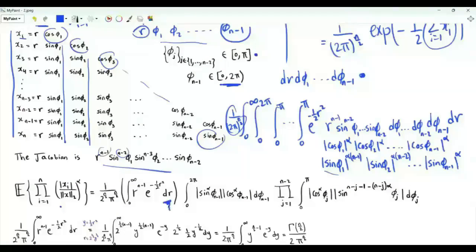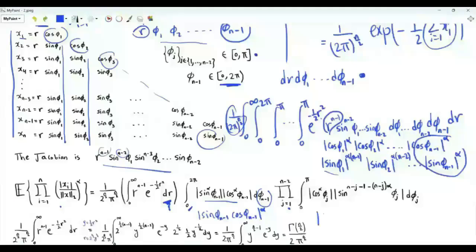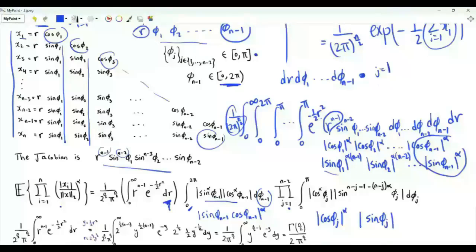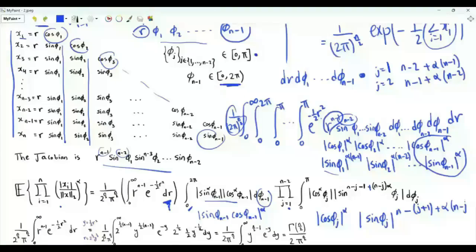We can separate the variables. The integration with respect to r yields r^{n-1} e^{-r^2/2}. For phi_{n-1} in [0, 2pi] we have |sin(phi_{n-1}) cos(phi_{n-1})|^alpha. For each angle phi_g with g from 1 to n-2, integrated over [0, pi], we have |cos(phi_g)|^alpha times |sin(phi_g)| raised to a power. When g equals 1, the power is n-2 + alpha(n-1); when g equals 2, it is n-3 + alpha(n-2); in general the power is n-(g+1) + alpha(n-g).